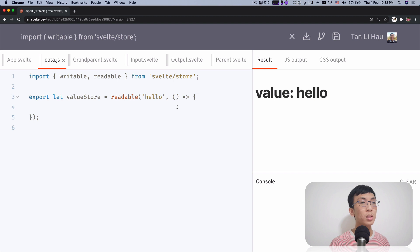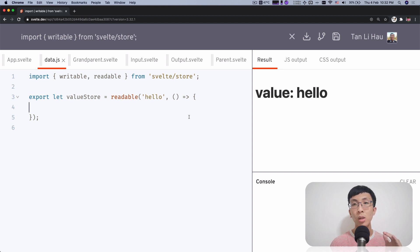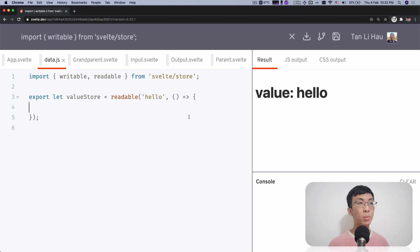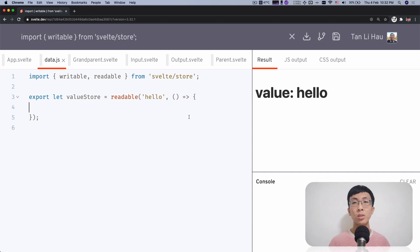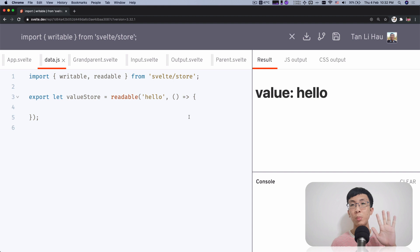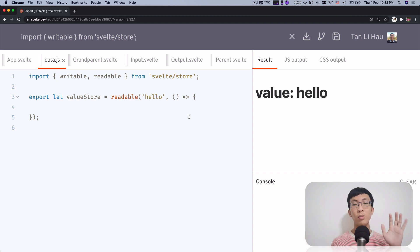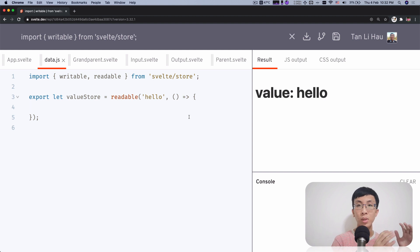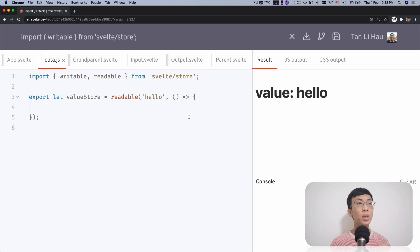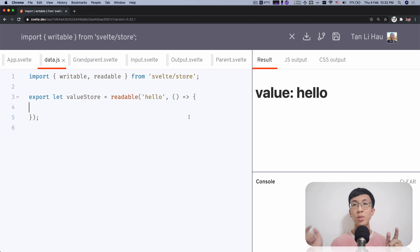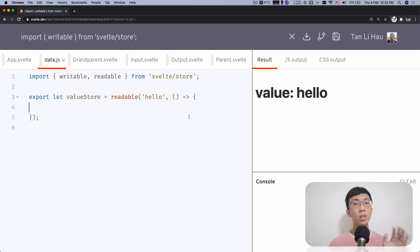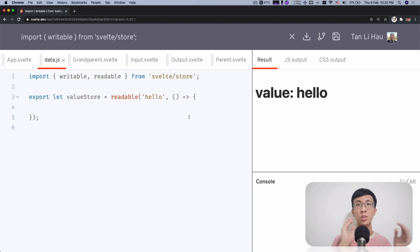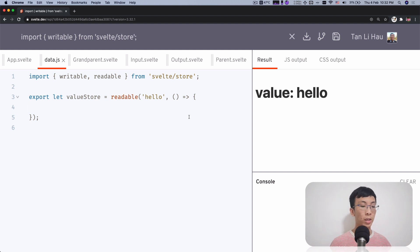So this function is called a start-stop notifier. What does it mean? It means that this function will only be called when there is someone subscribing to the store. So imagine you have five people that subscribed to the store from nothing, from zero to one, from no one subscribing to someone subscribed, then this function will be called. But if you subscribe multiple times, this function will not be called anymore. It's only at the edge of no one subscribing to someone subscribing.